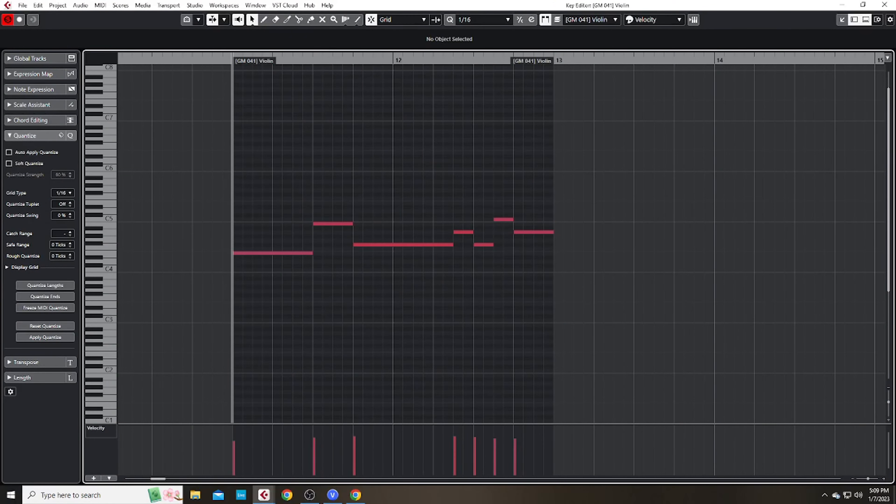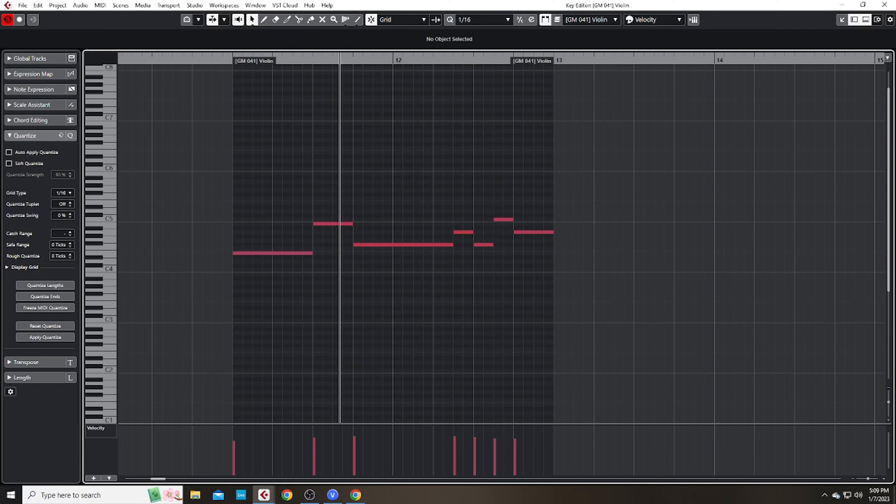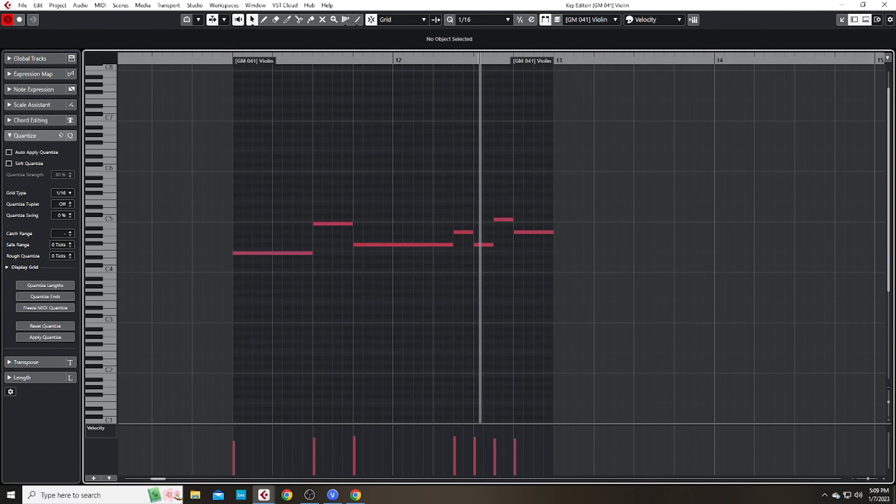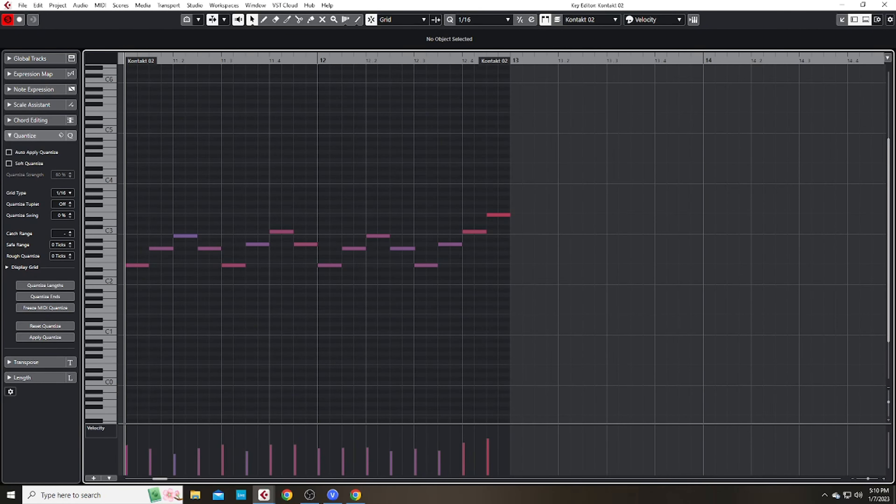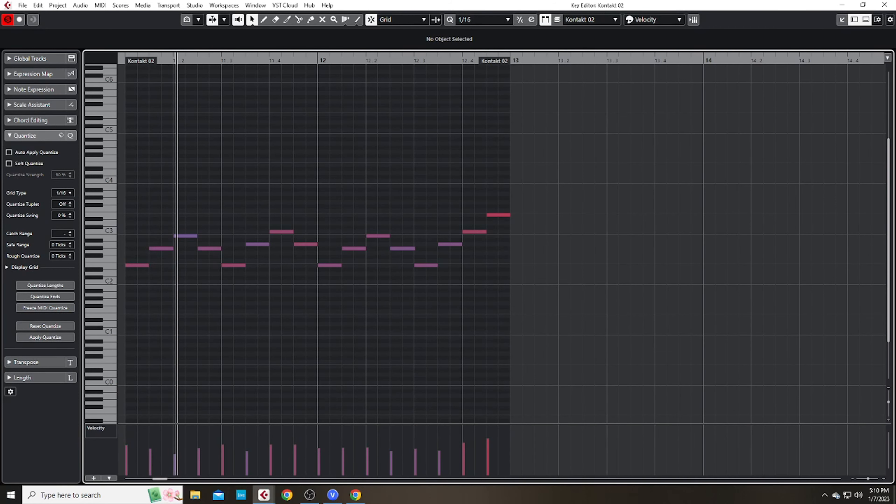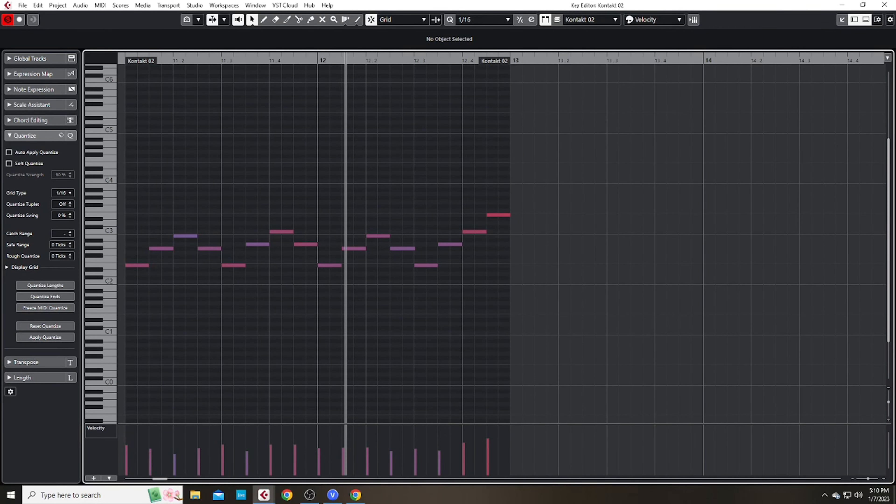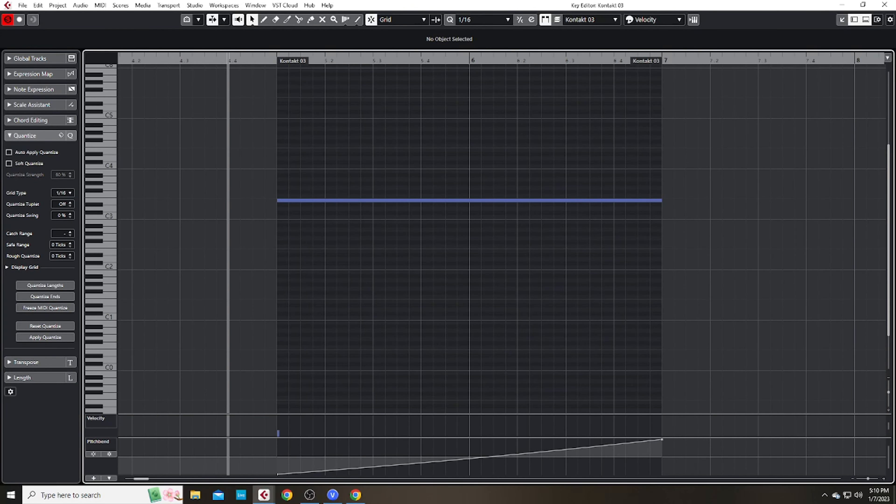Now we're getting somewhere. I brought in a violin lead. Some short strings arpeggiating the chords. And the string riser I created.